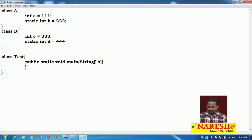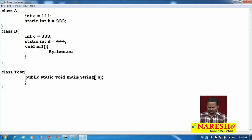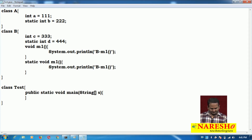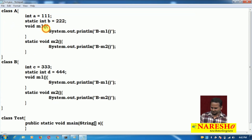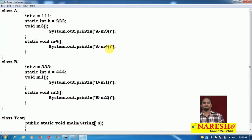In class B I am writing: int A equal to 111, static int B equal to 222, and int C equal to 333. Then int D equal to 444. I am taking one method void M1 with an SOP statement: 'B class M1 method'. Also a static method M2. In class A I am taking methods M3 - 'A class M3 method' - and M4 - 'A class M4 method'. Let me save it.